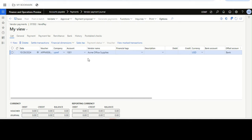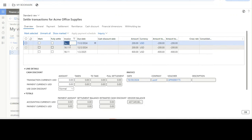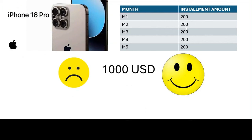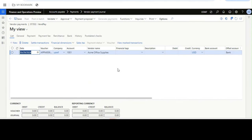The same result appears in the vendor payment journal — if you go to lines and select the transaction via Settle Transaction or payment proposal, the invoice now shows only three lines. The last three lines have been merged into the third line. That is the new feature — merging payment schedule lines into one line as per your requirement. This functionality is available in both accounts payable and customer transactions. Thanks for watching, bye for now.